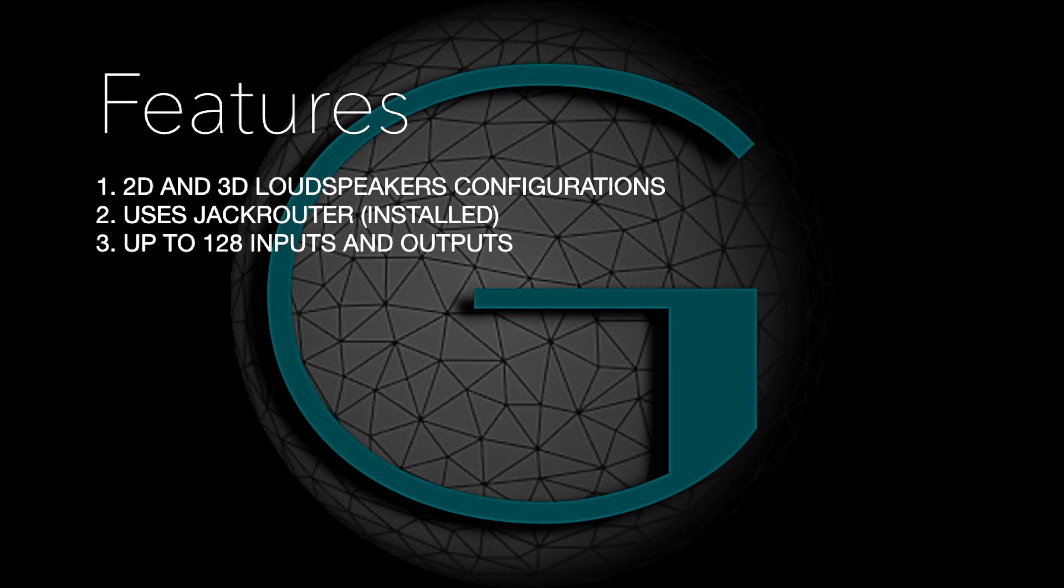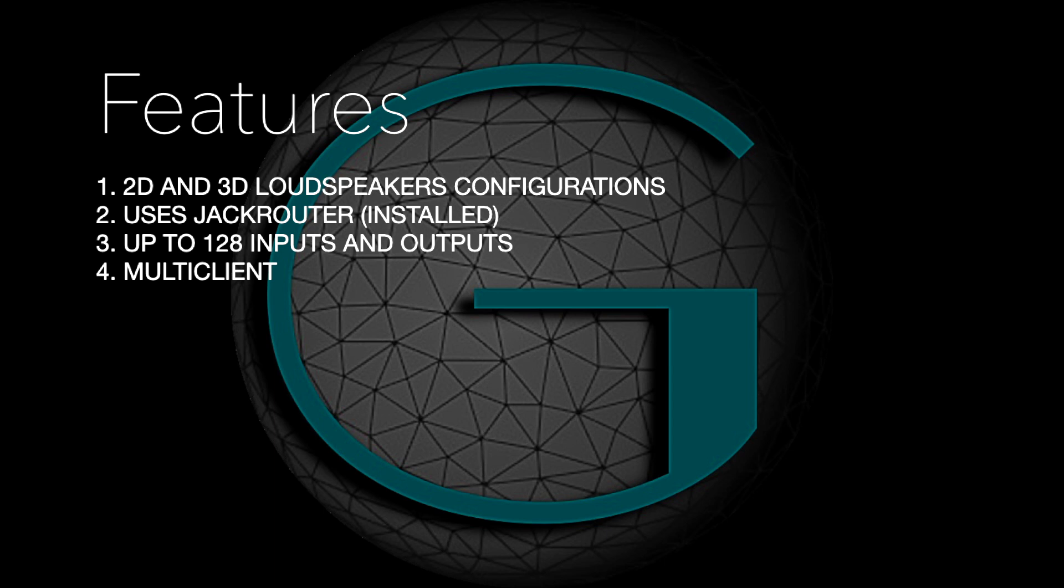The Server may include up to 128 inputs and outputs. You can also connect multiple clients to it, such as DAWs or other audio applications. You can also record the output channels thanks to the multi-track recorder included.